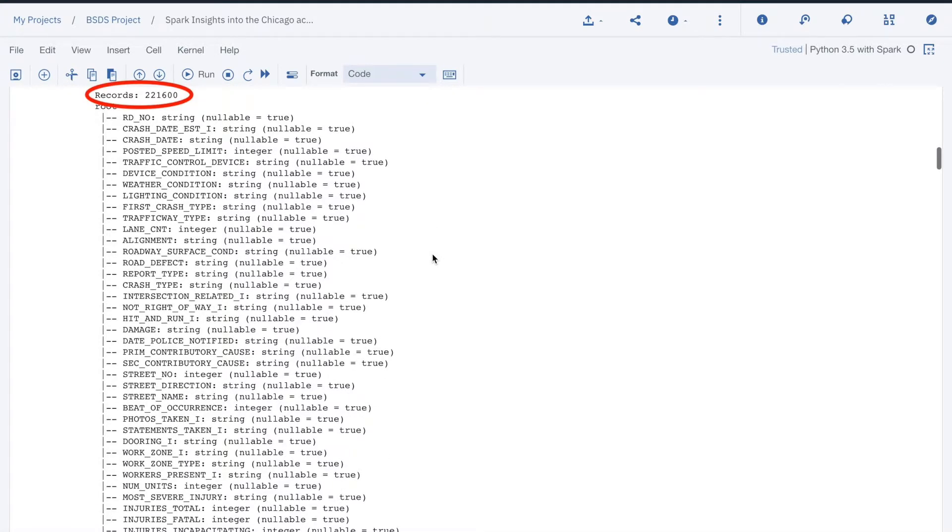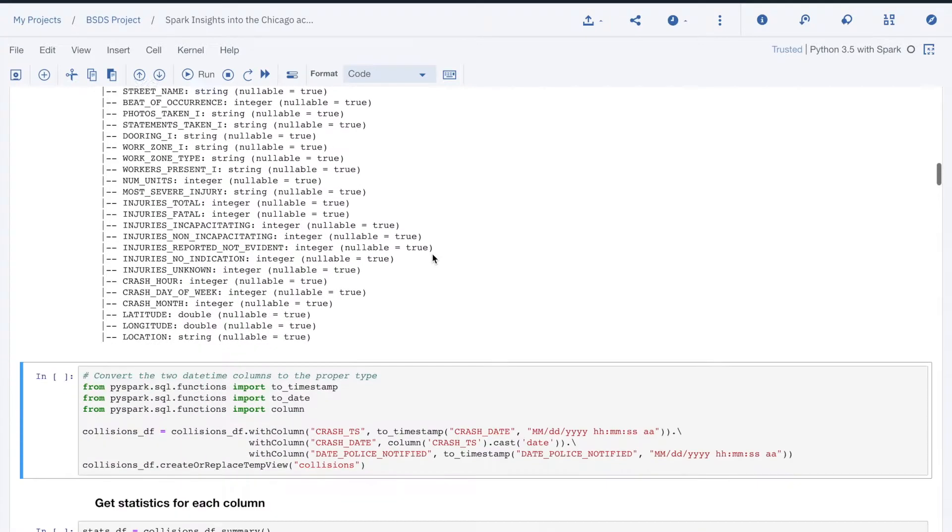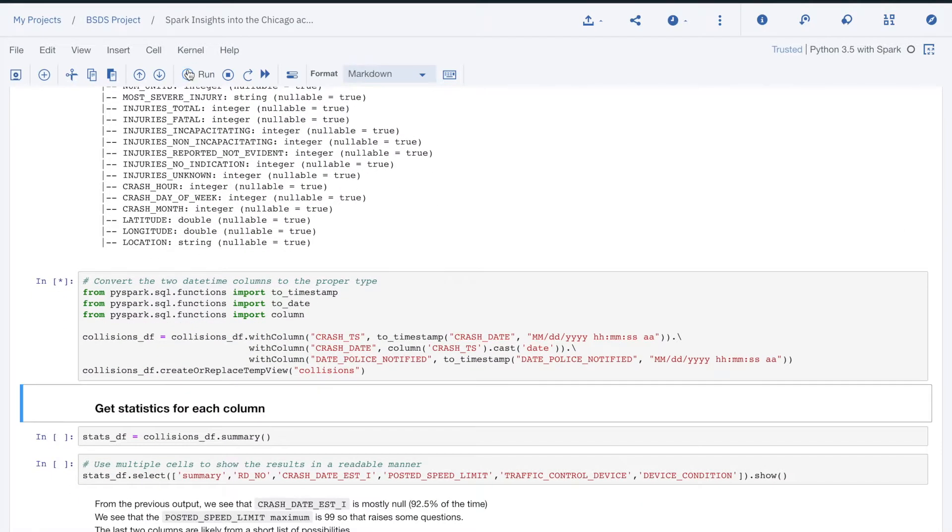Looking at the schema, we can see that the crashDate and DatePoliceNotified attributes are strings instead of timestamps. We need to fix that before we move on.